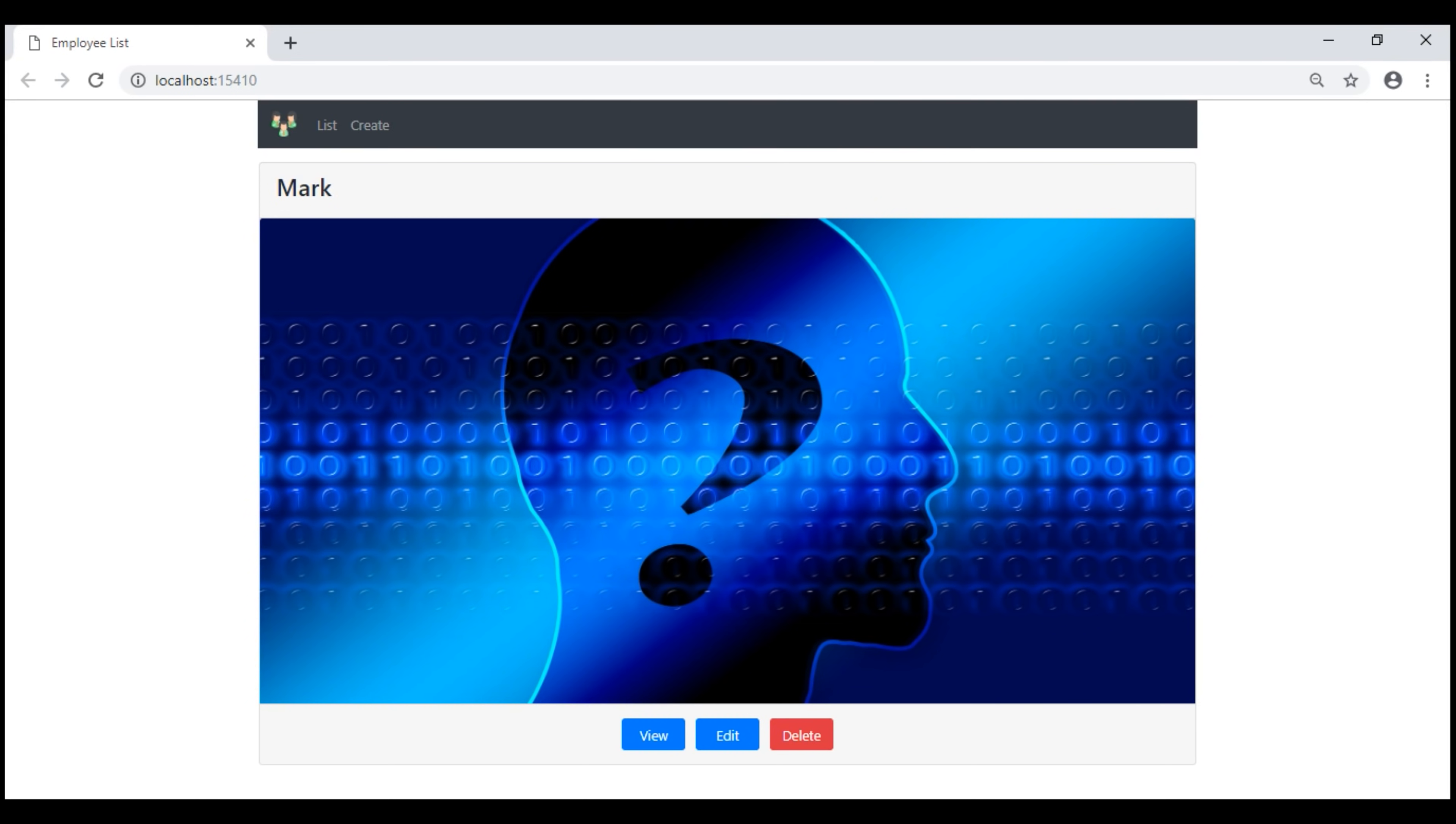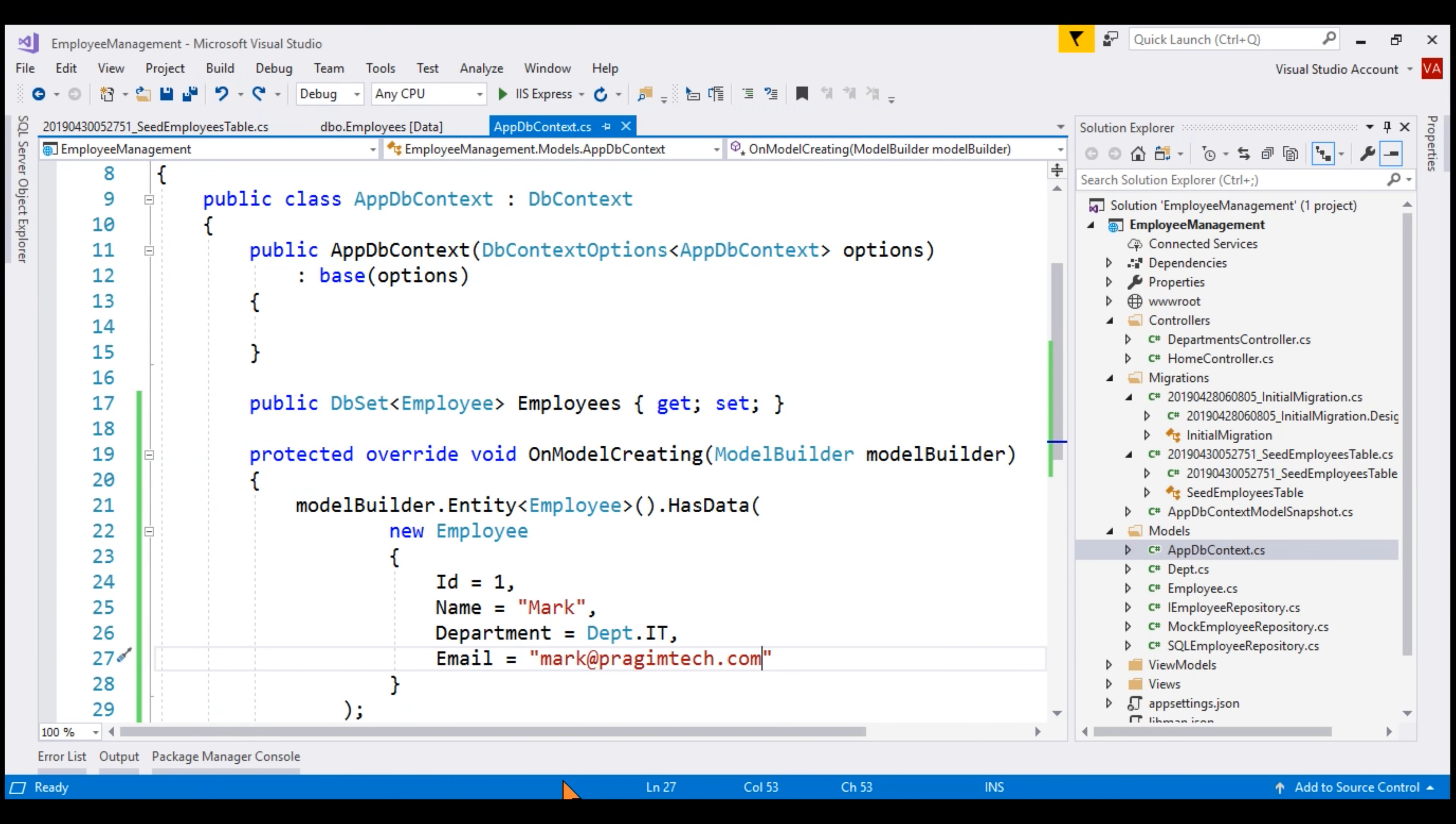Now, let's say I made a mistake with the seed data. I actually wanted to add an employee with name Mary, but by mistake, I added Mark. So, how do I correct the seed data? We use another migration for that. So, we basically change the code here.